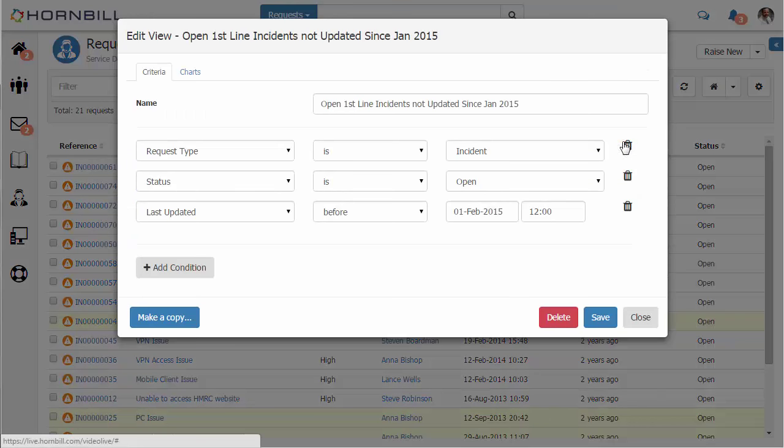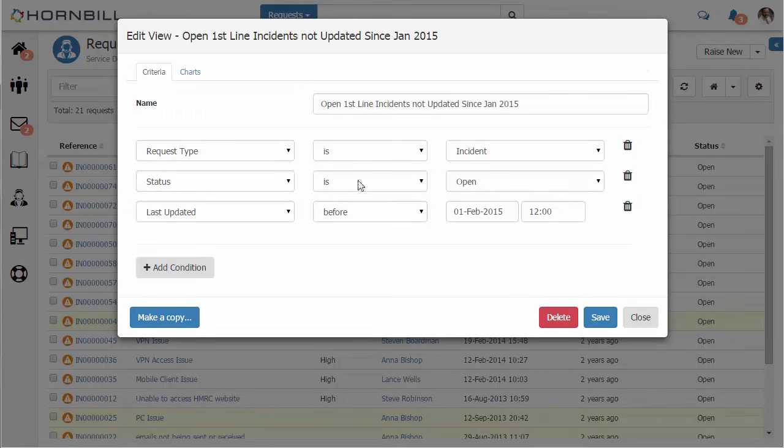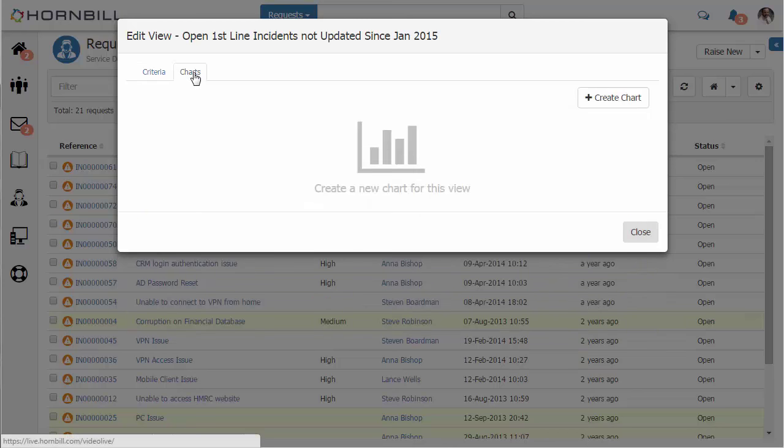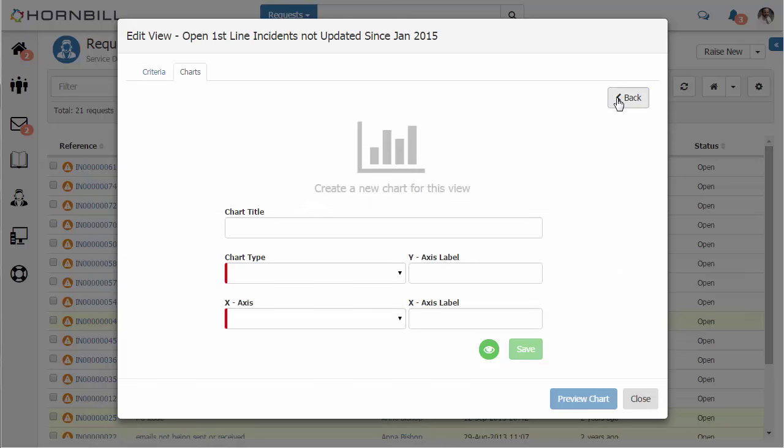What we can also do is create a visualization of these conditions that build up this particular view. We do that by selecting the charts option.